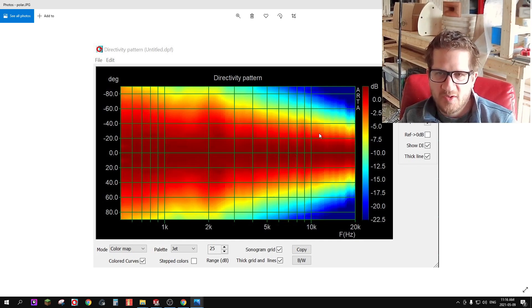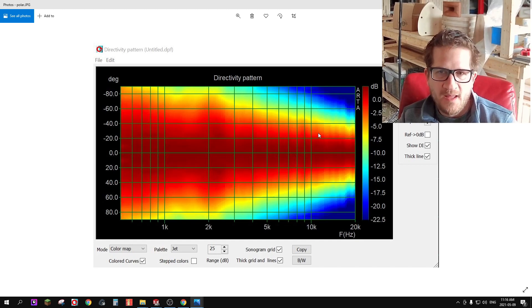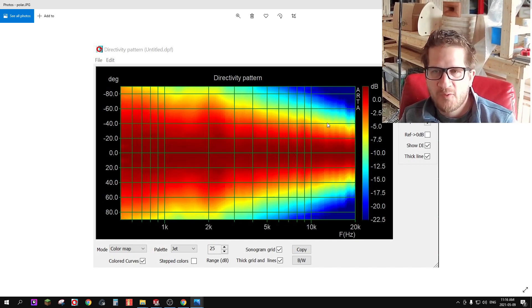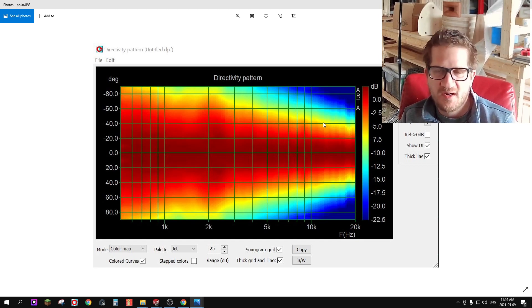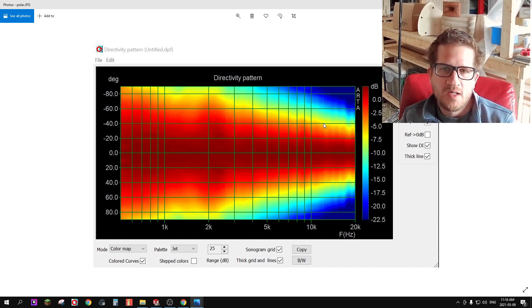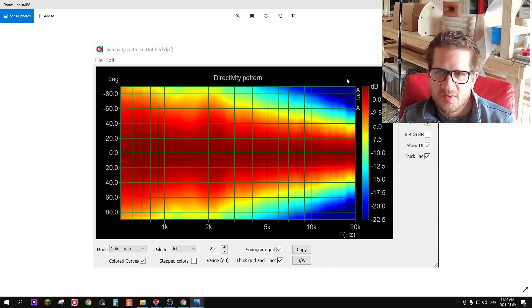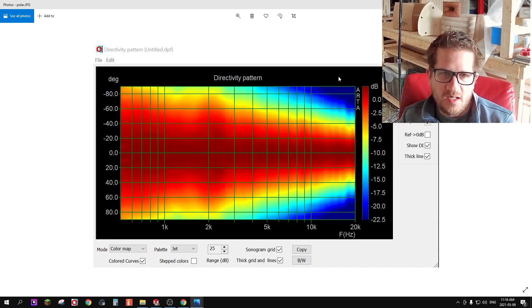It's also wide coverage in the upper treble. We're getting a 90 degree listening window at around 12 kilohertz which would be similar to say a 1 inch dome tweeter.